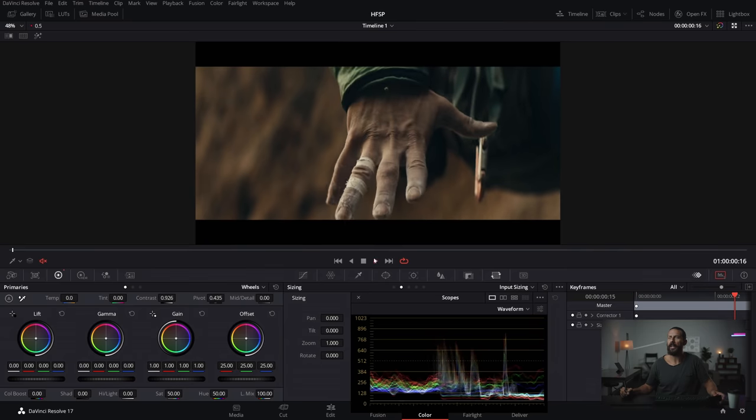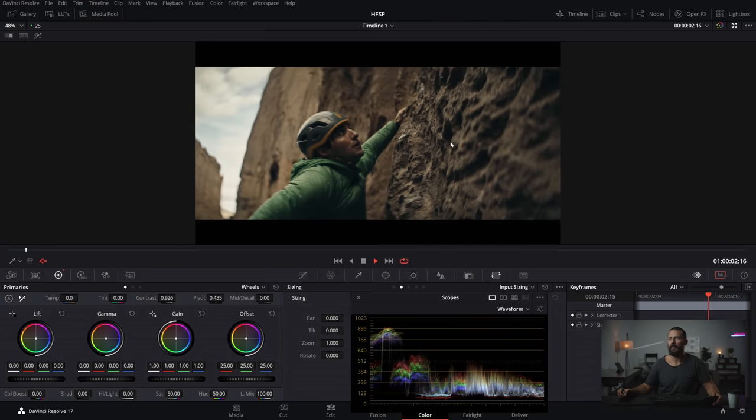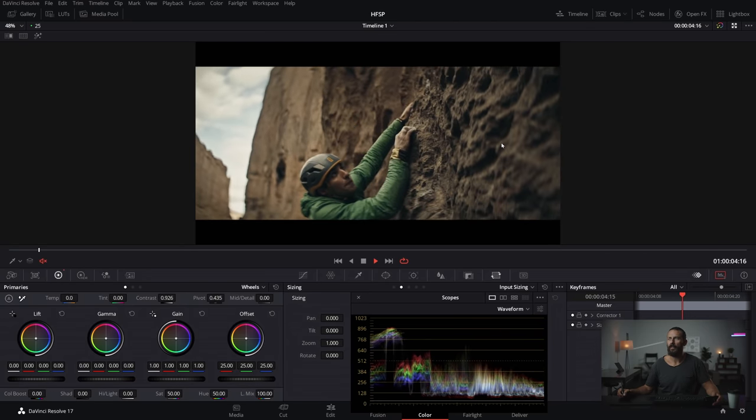Hello everybody. Welcome back for another breakdown. Why beat around the bush? Let's jump into it today. We are rock climbing, and it is anamorphic.